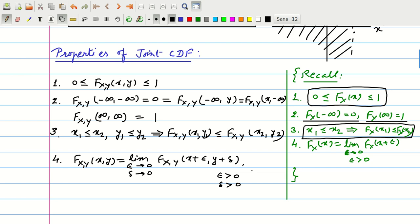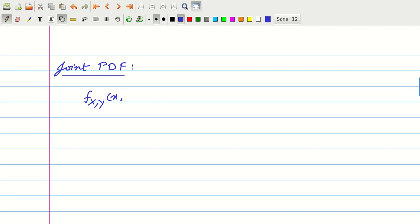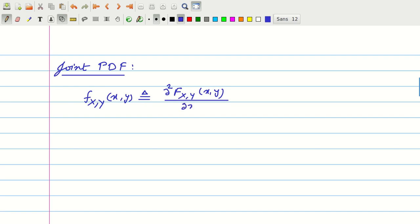At times it is more convenient to work in terms of PDF rather than CDF. For the two random variable case we have the notion of joint PDF. The joint probability density function, denoted by small f subscript X,Y of (x, y), is defined as the second-order partial derivative of the joint CDF: ∂²F_{X,Y}(x, y) / ∂x ∂y, provided the derivative exists.